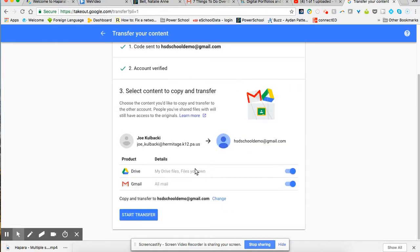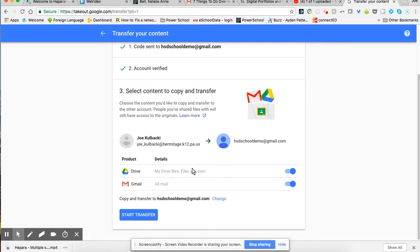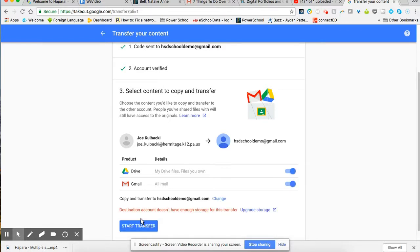And you'll see it's going to say the product is my drive and my Gmail. This will be all the drive files that I own. So underneath that says copy and transfer to HSD your new account. I'm going to click on start transfer.